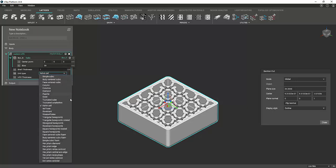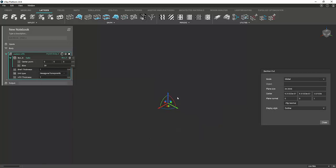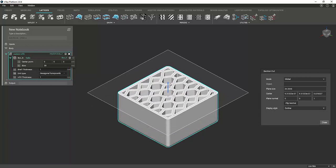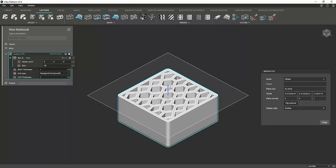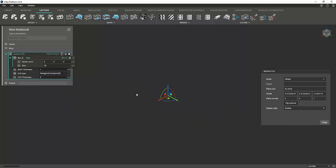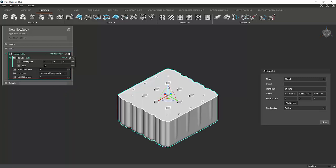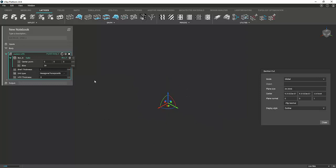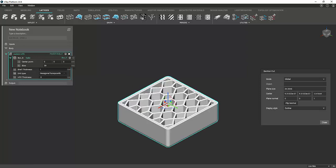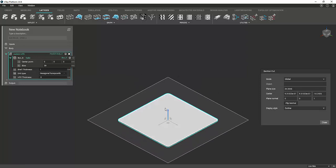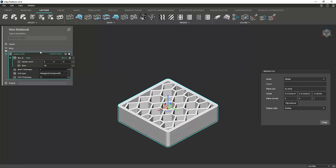So if you want to see that in action, we can change this to a hexagonal honeycomb, and as you see that changed along with it. You can also change the shell thickness if you want a super thick infill. As you can see, it's kind of extreme, but you can also go thinner if you want. Alright, so let's get into it.